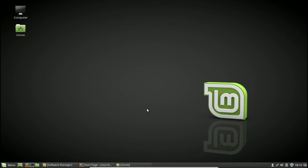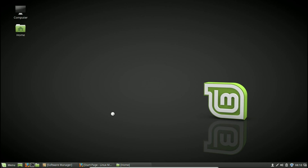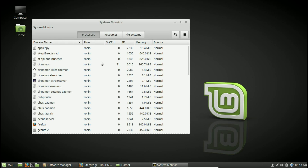If you press Ctrl+Alt+Delete in Linux Mint, it'll give you some options to shut down your system. Let me show you some actual tools you can use right here in Linux Mint which are very similar but actually better. The first one is the System Monitor itself, which is basically the Linux version of the task manager.